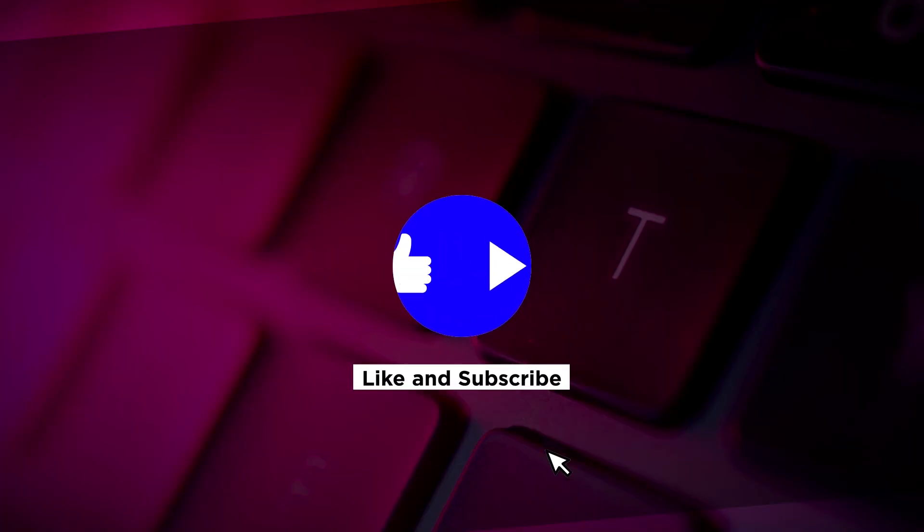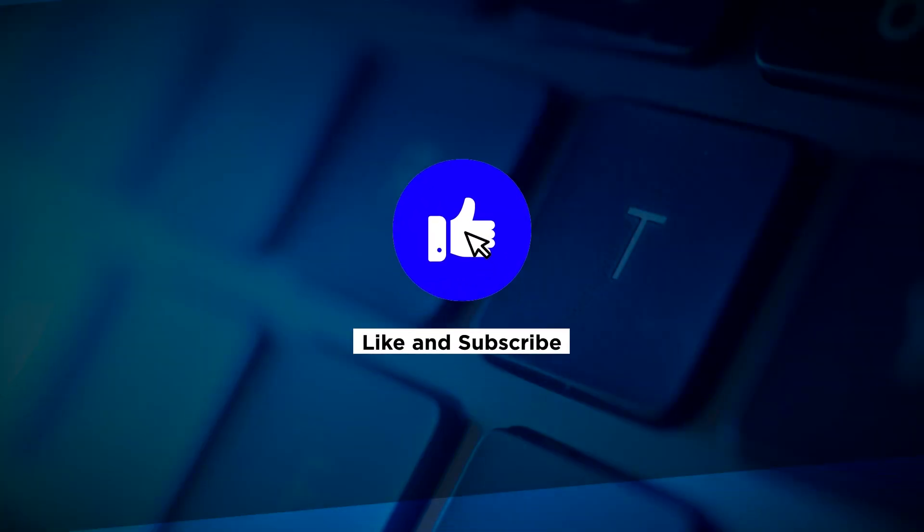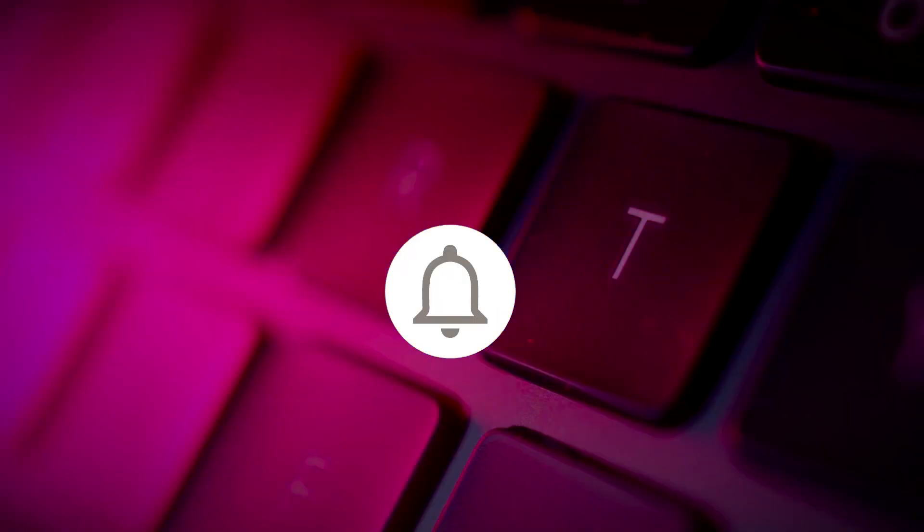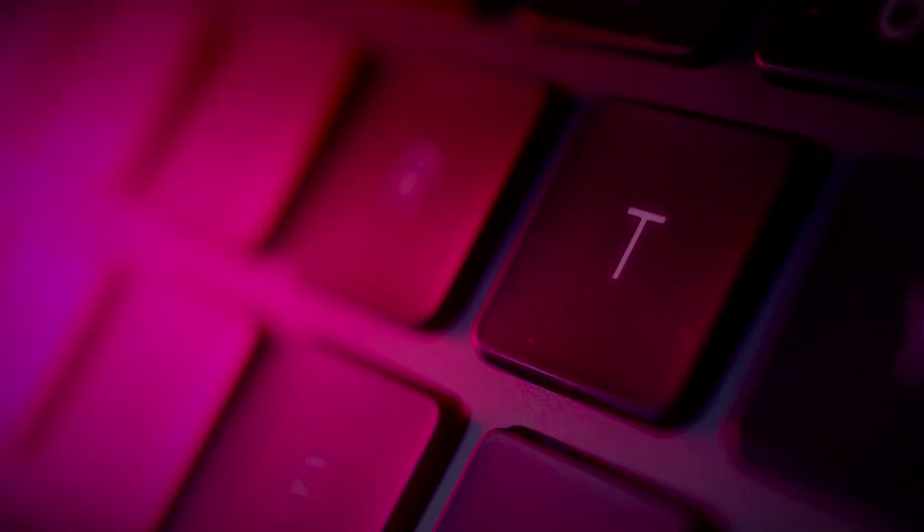If you found this video helpful, kindly like and subscribe. You may also click and turn on the notification bell so you can be notified whenever we release new videos.